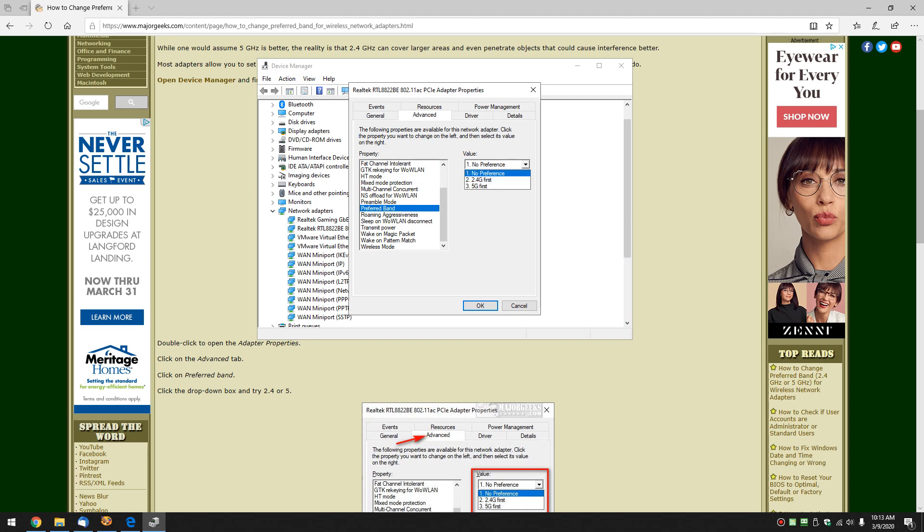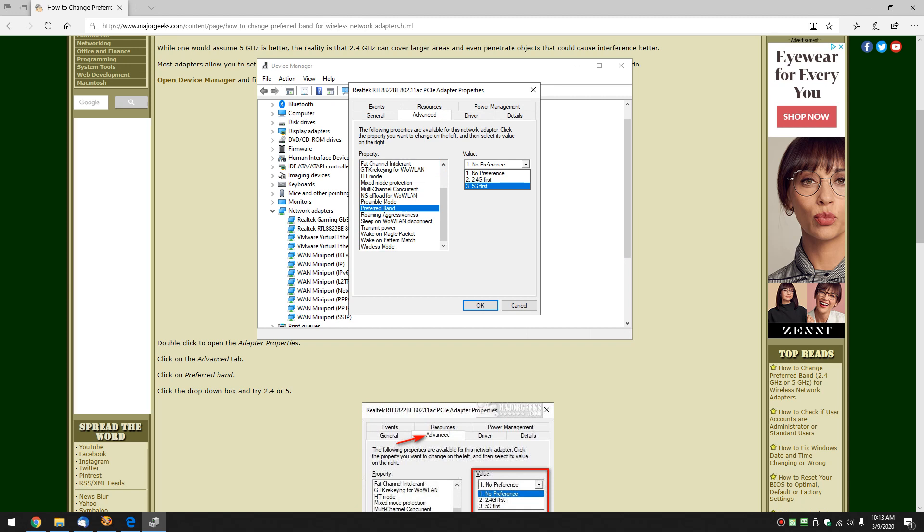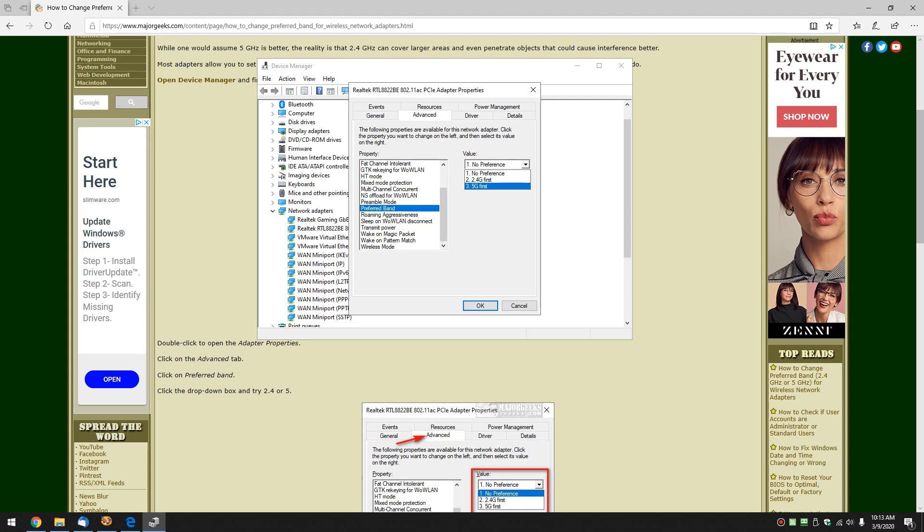You can click the drop down box. You can pick 2.4 or 5. Now, here's your considerations that I was discussing earlier. You would assume 2.4 would be slower and 5 would be faster, and you would actually be correct. But keep in mind that 2.4 is believed to have - I shouldn't say believe, it just does -